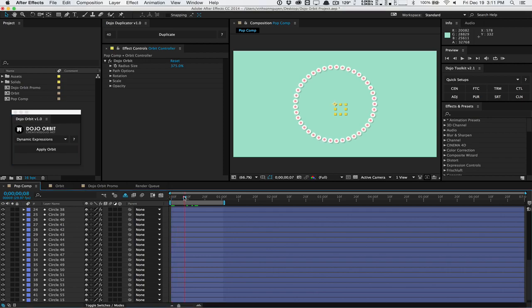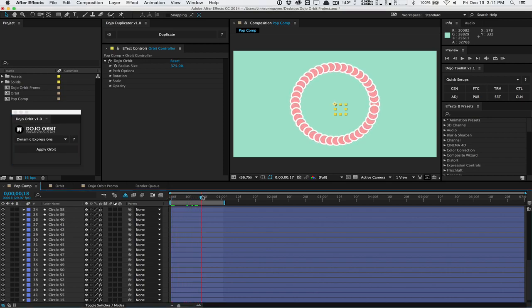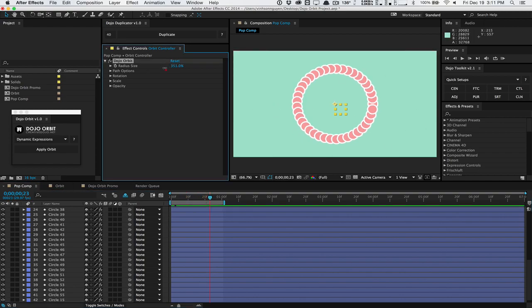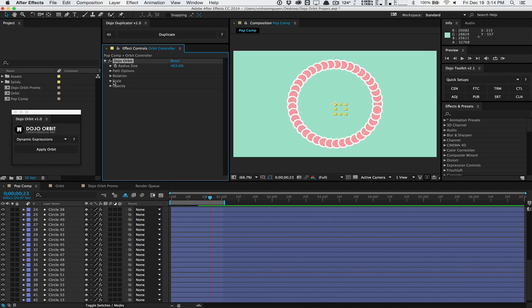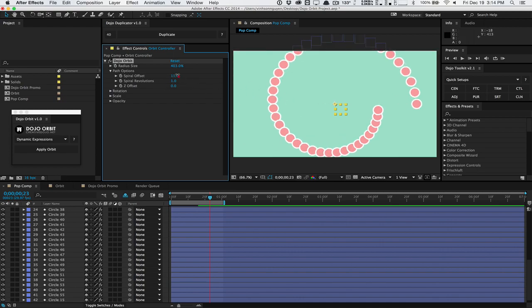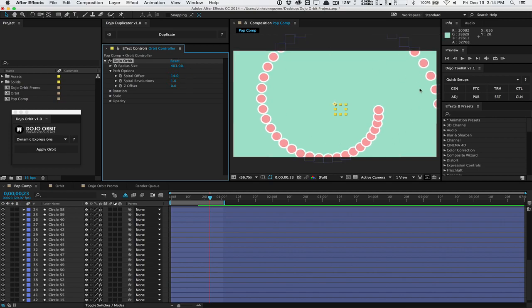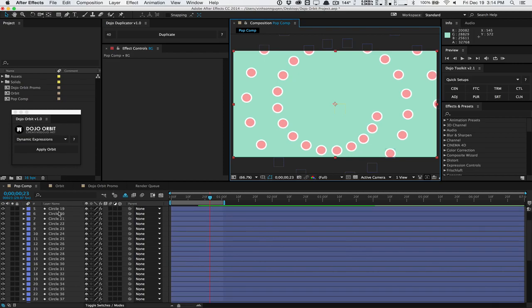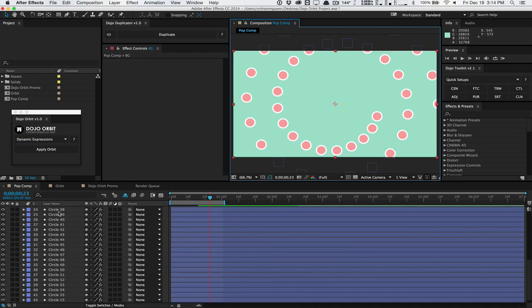As we scrub through this, you can see that all of our circles have been arranged in a perfect circular formation. We can go into the radius size and play around with the radius and control how big the circle is. In the Path Options, we have a few options to control the path of the circle. We can actually offset it and make a spiral. As you can see, we're creating a spiral shape. By default, it's set to one revolution or 360 degrees. If we change the spiral revolution to two, it'll create two revolutions here.